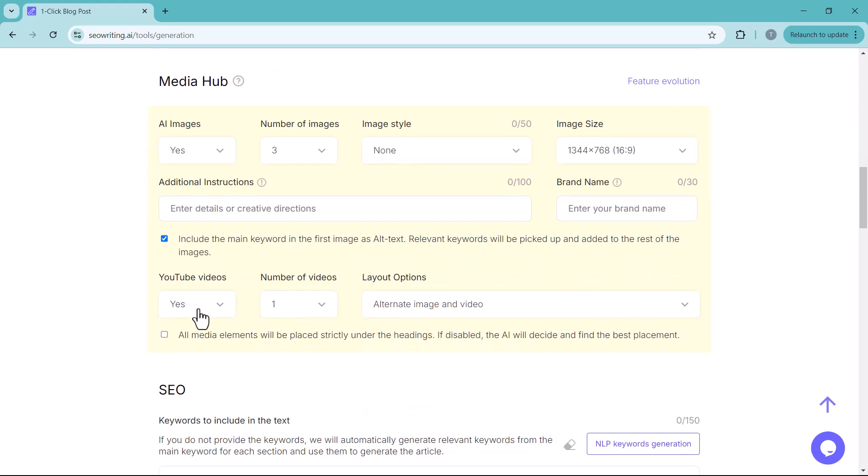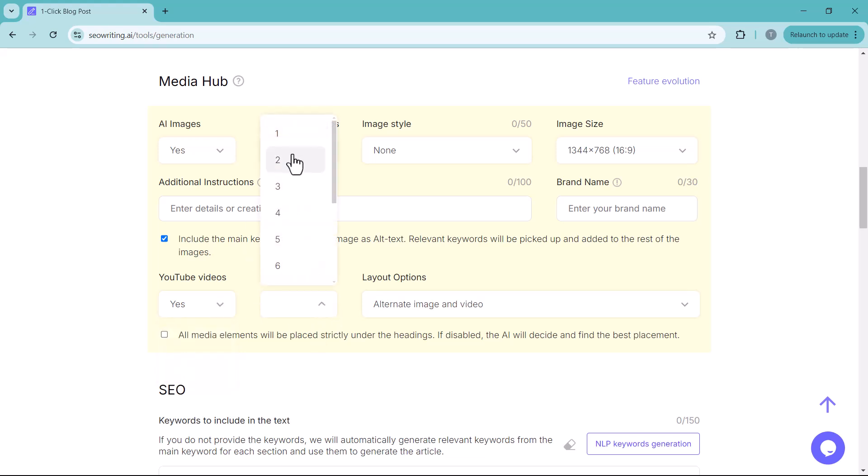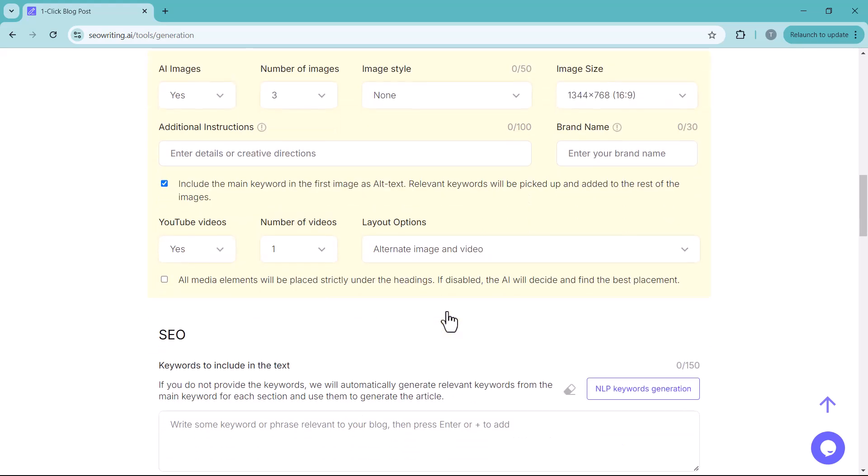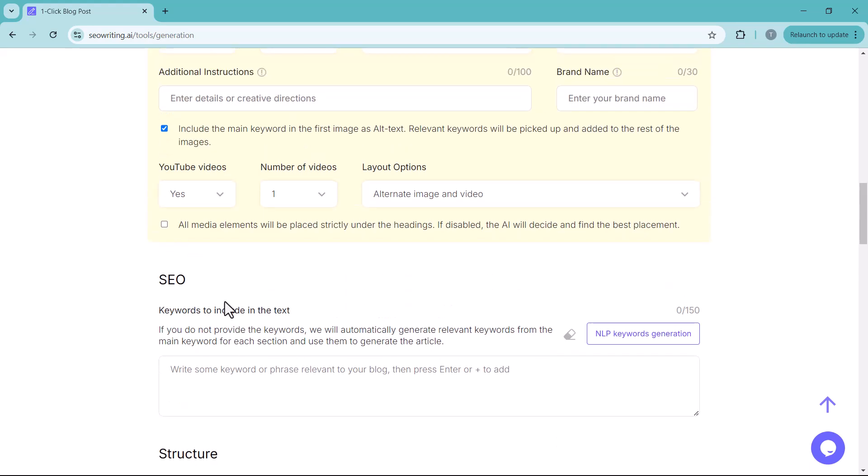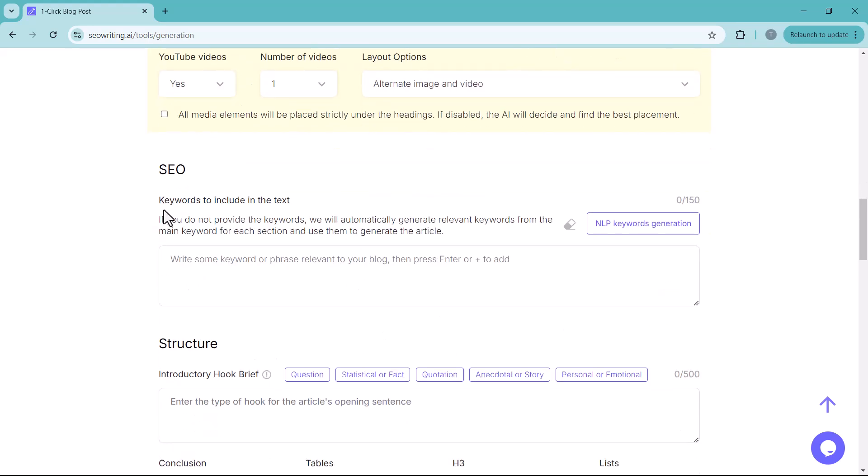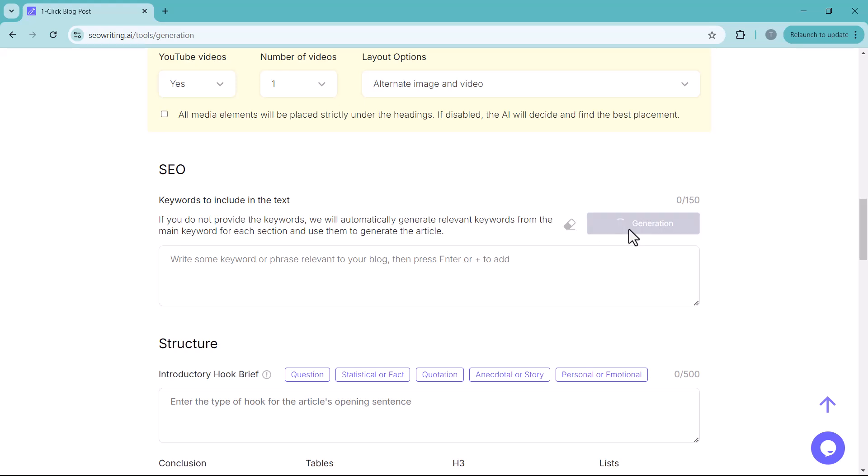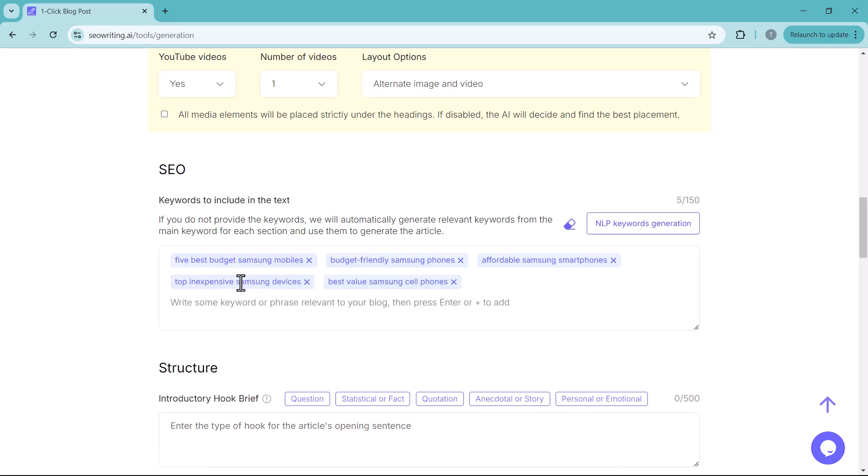Here you can select if you want to include YouTube video. I will choose yes. And select the number of videos. Now let's move on the SEO keywords. You don't need to find them yourself. Simply click and it will generate the best SEO keywords for your article. If you need more keywords, click again. And more will be generated.